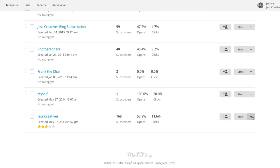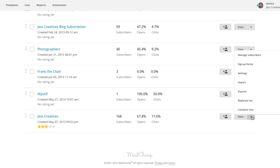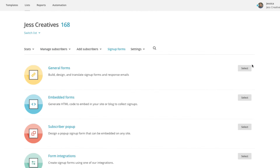I'm going to do this for my general newsletter or VIP list. I'm going to select sign up forms and then select general forms on the next page.